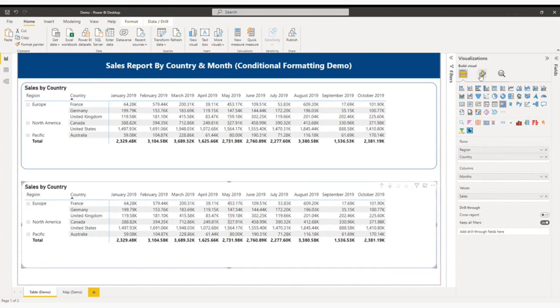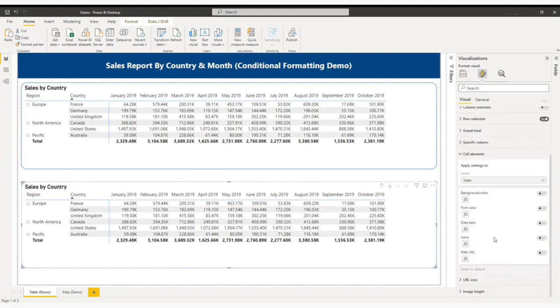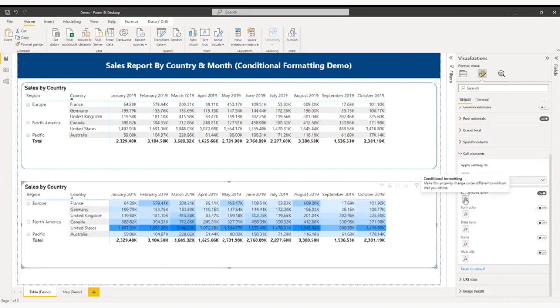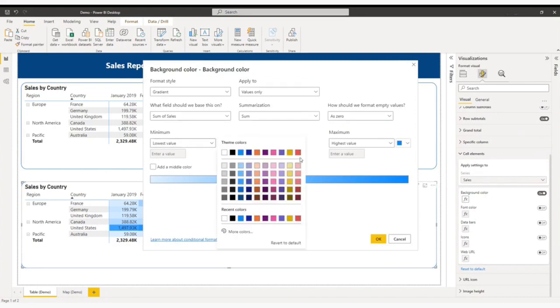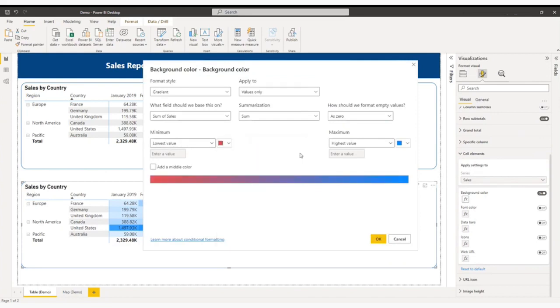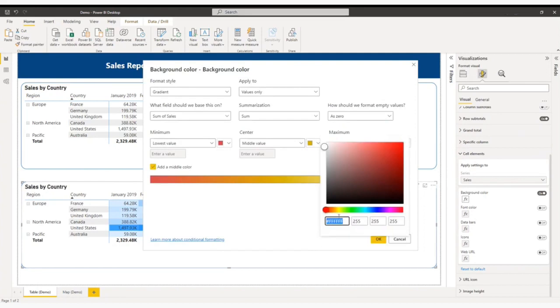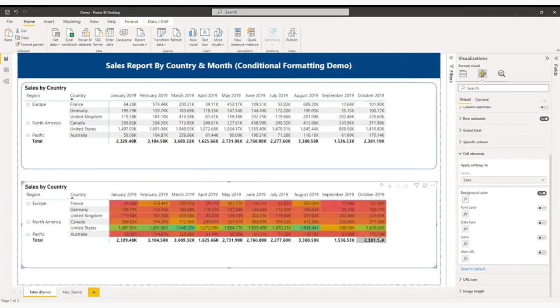I will go to the formatting options. In formatting options, cell elements, I will enable a background color. Now Power BI has given its own color. So now I will go to the formatting options and here what I am going to do. The lowest value I will choose red color and middle value I will choose amber color and highest value I will choose a green color. So now I will click OK.